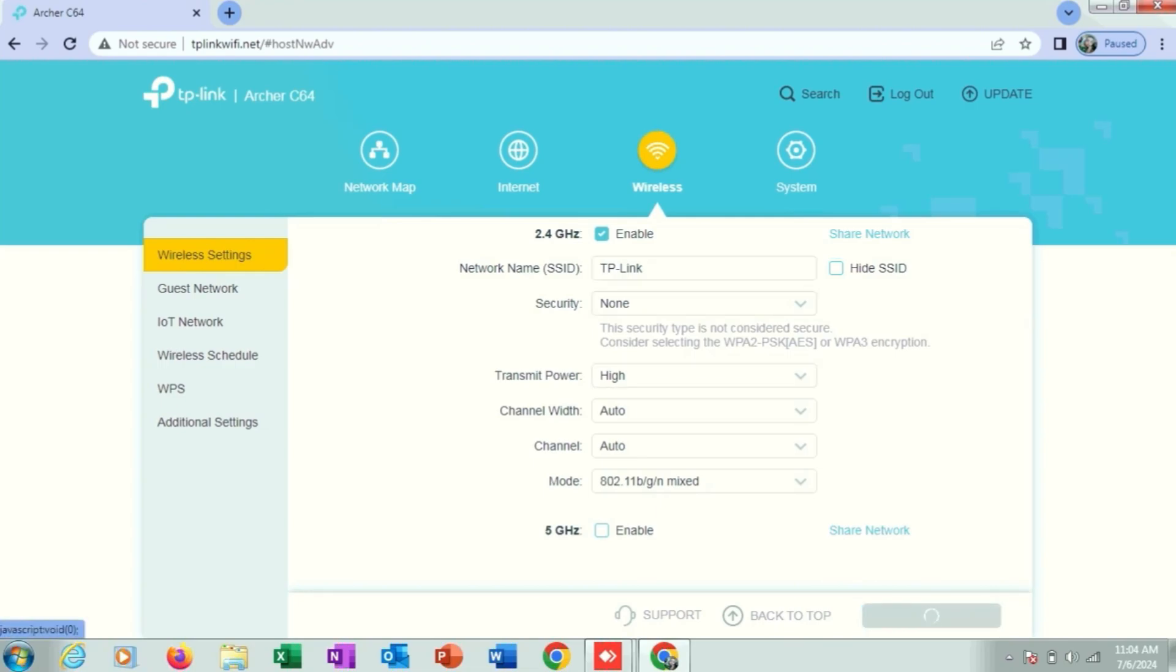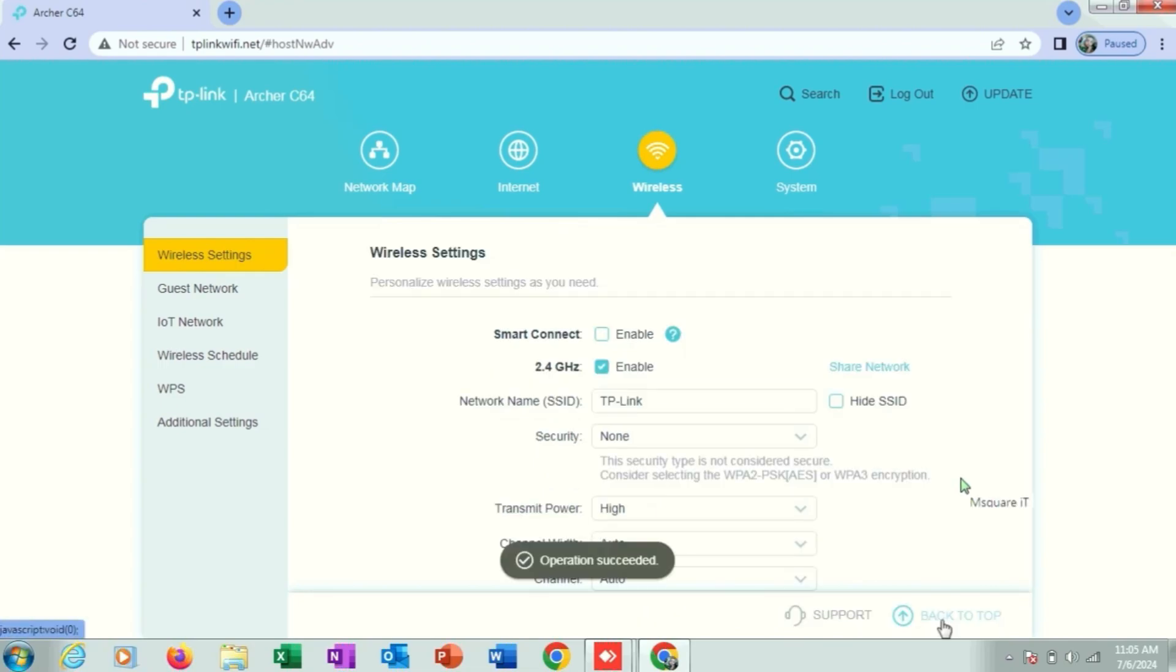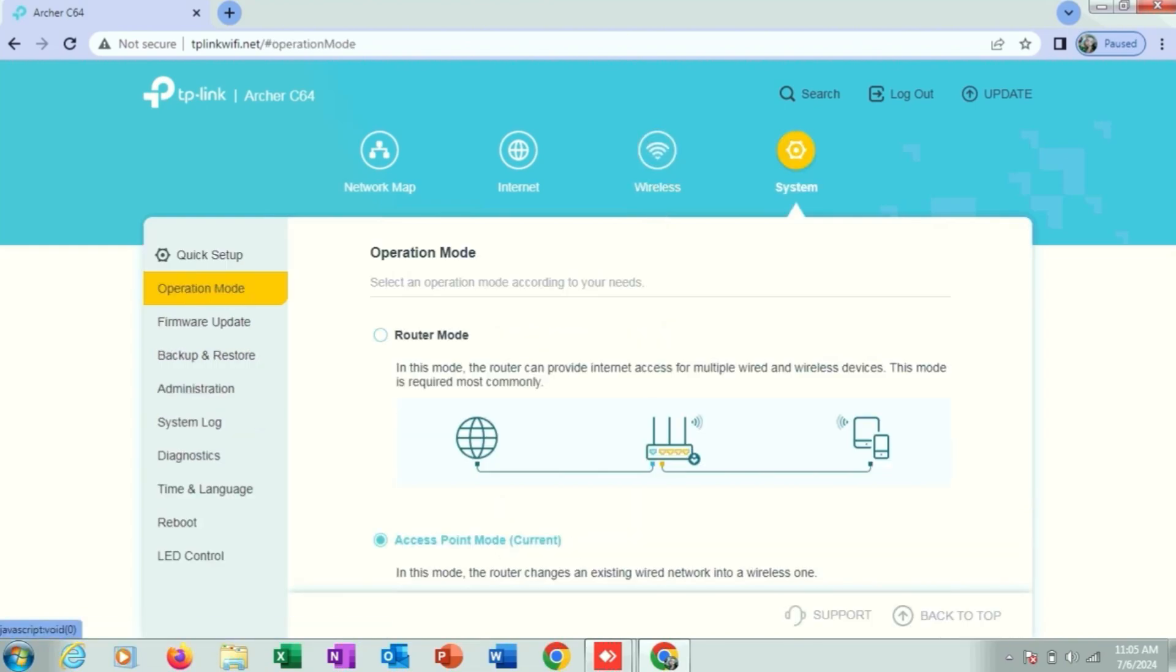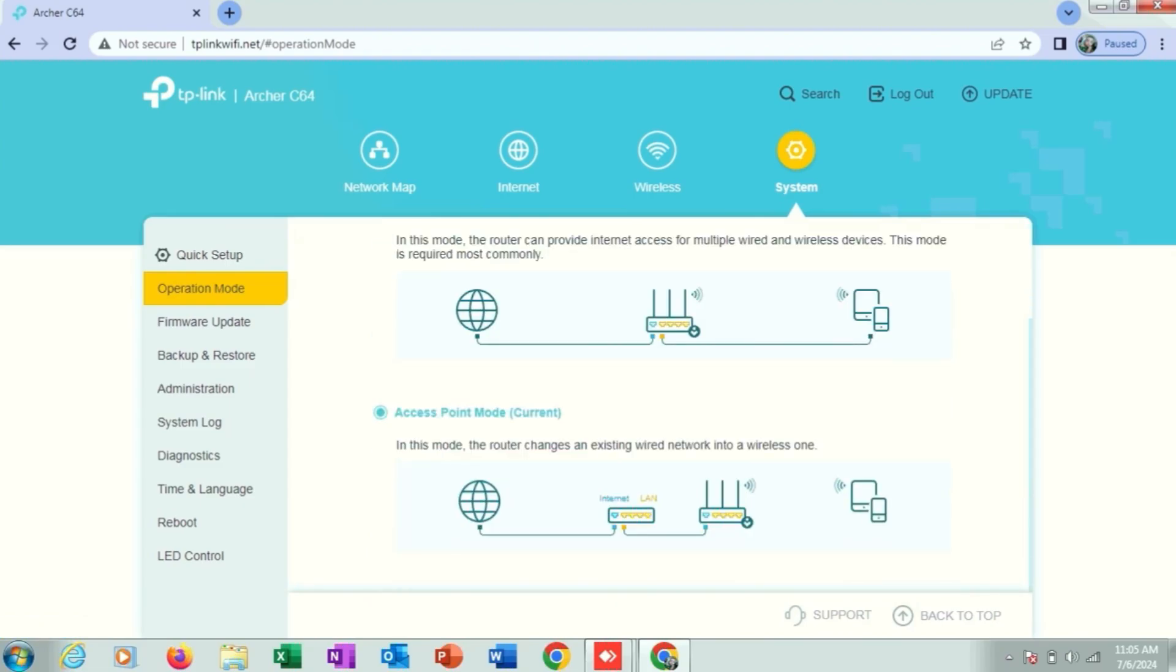You just check it. This access point mode is selected. From this menu you can log out. Your configuration has been successful.